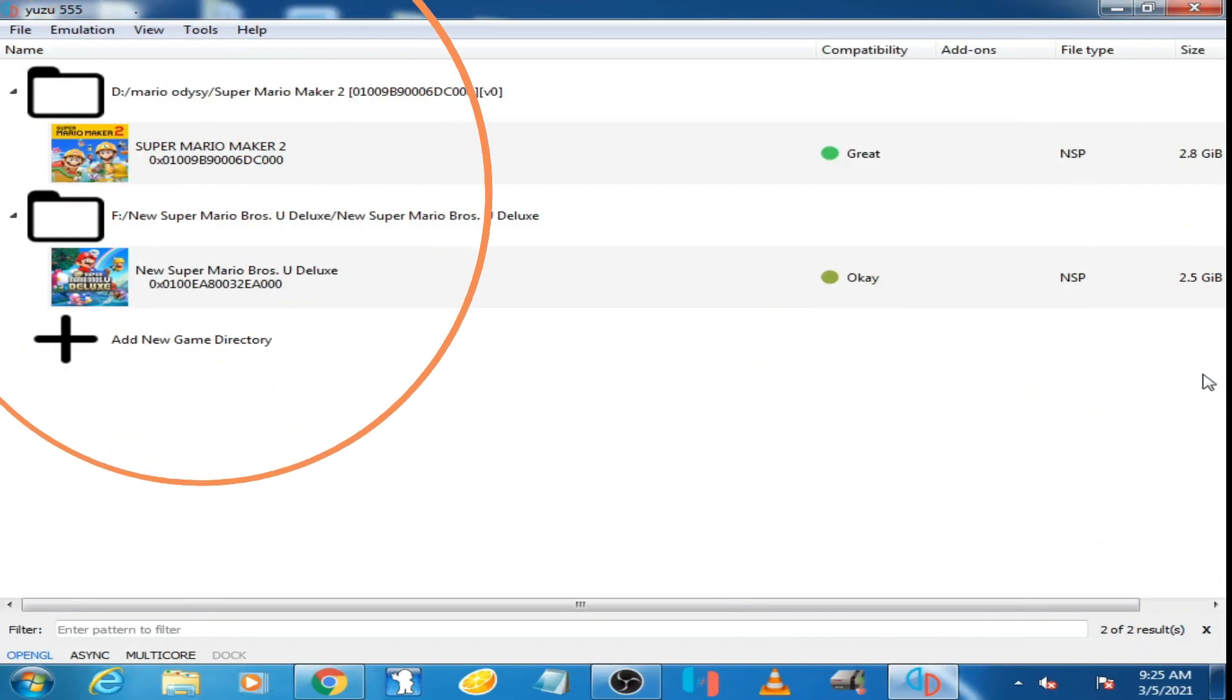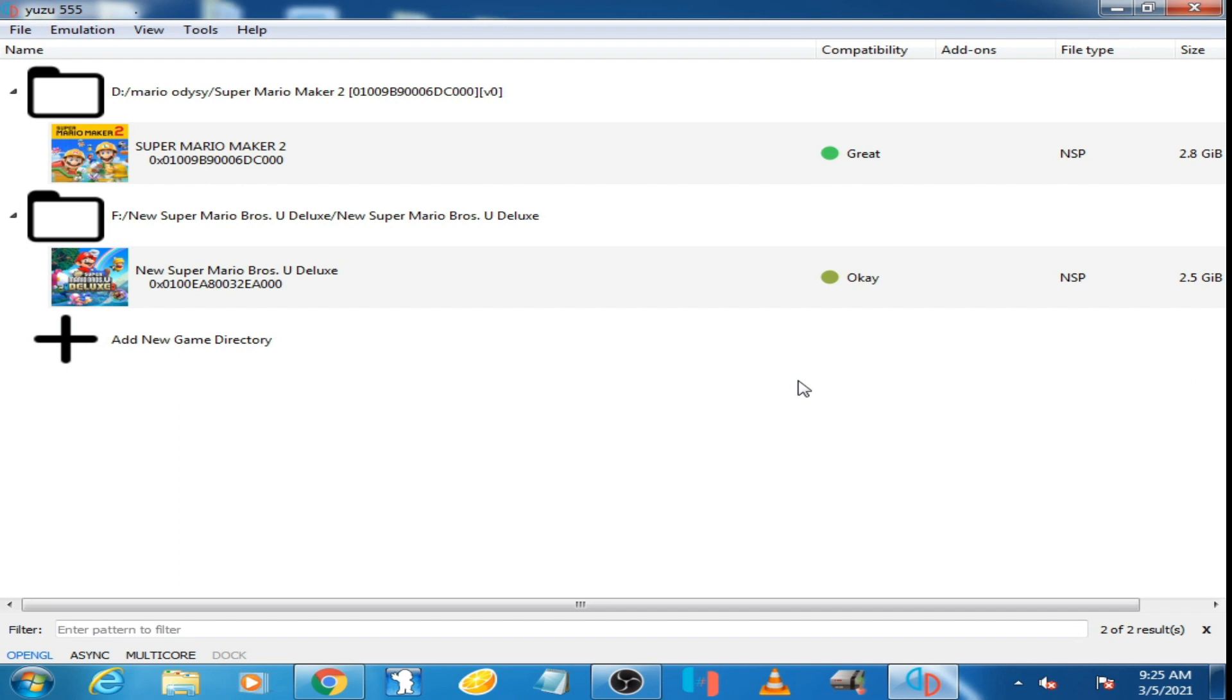What's up guys, welcome back to my channel. In this video I'm going to show you how to fix the crashing problem of New Super Mario Bros. U Deluxe on Yuzu emulator. Now I am going to play this game.